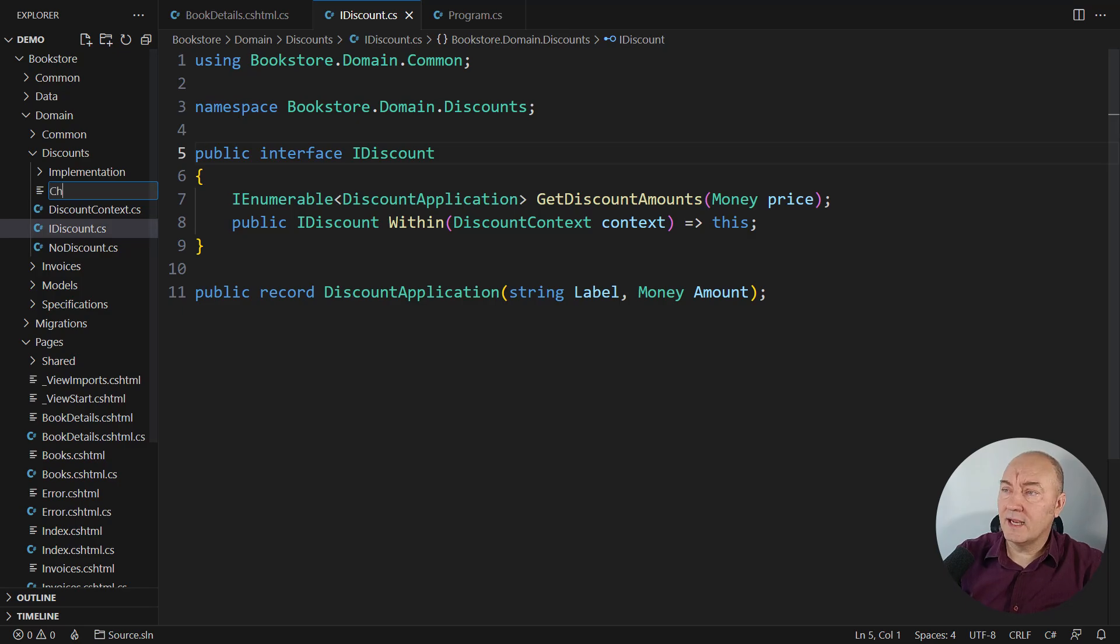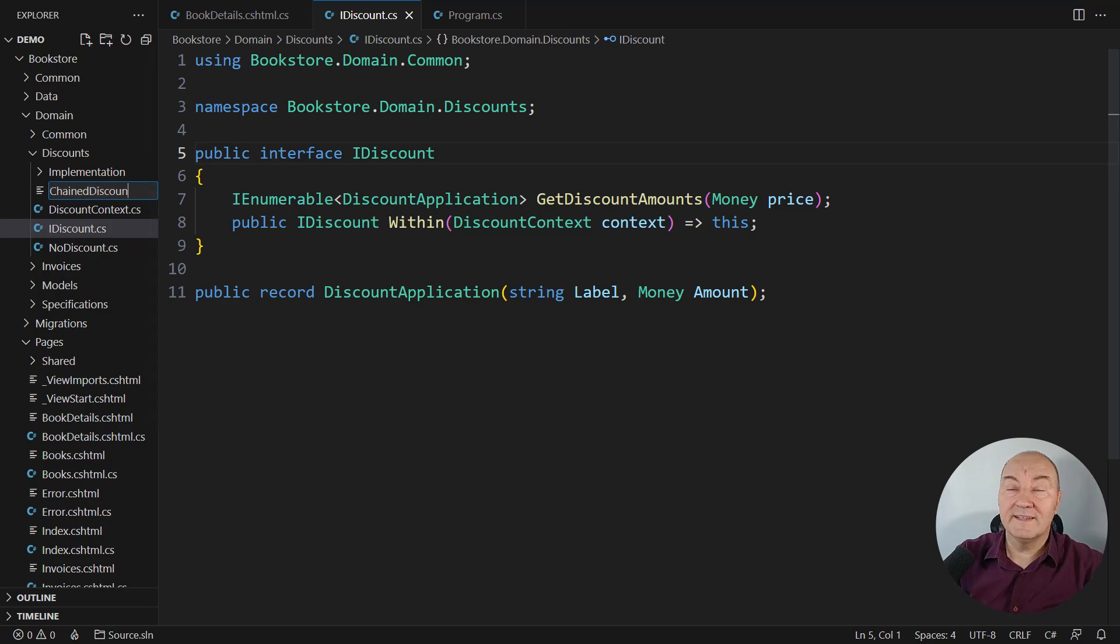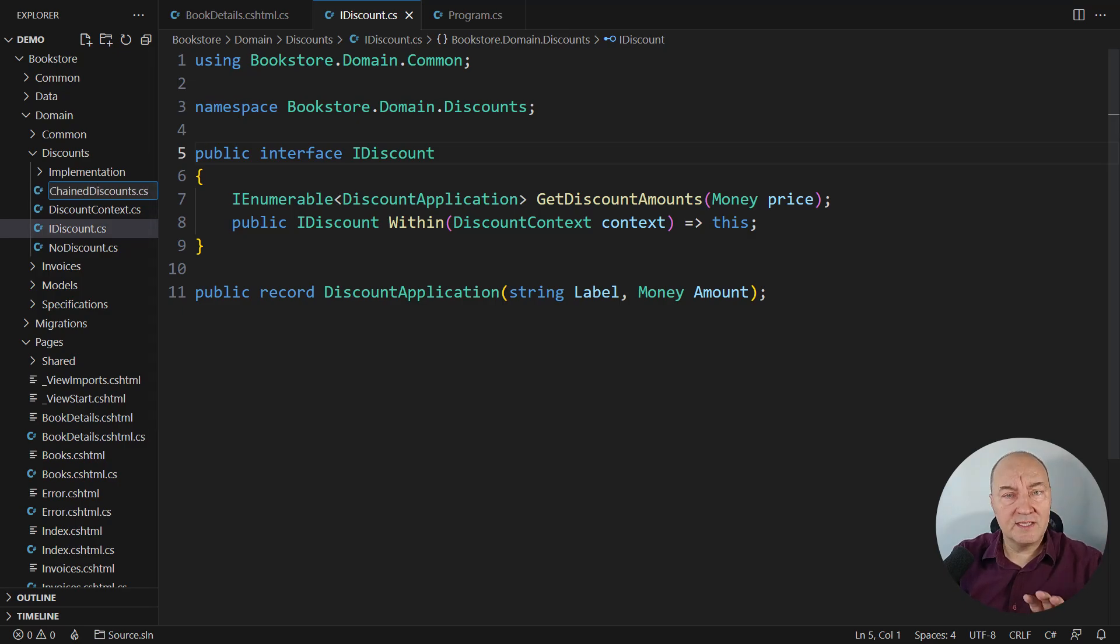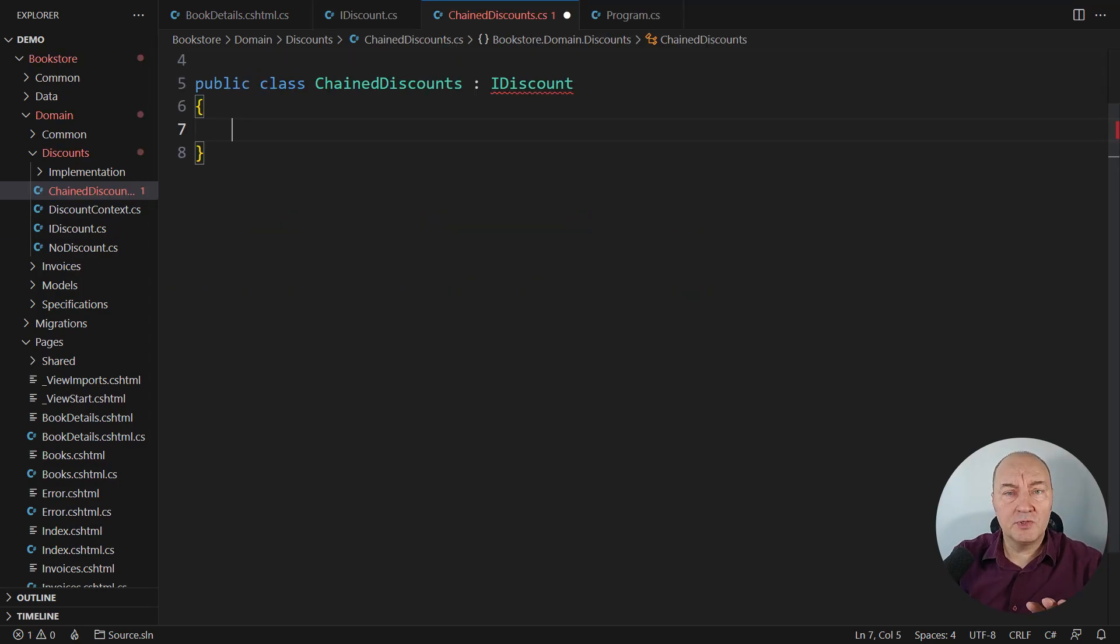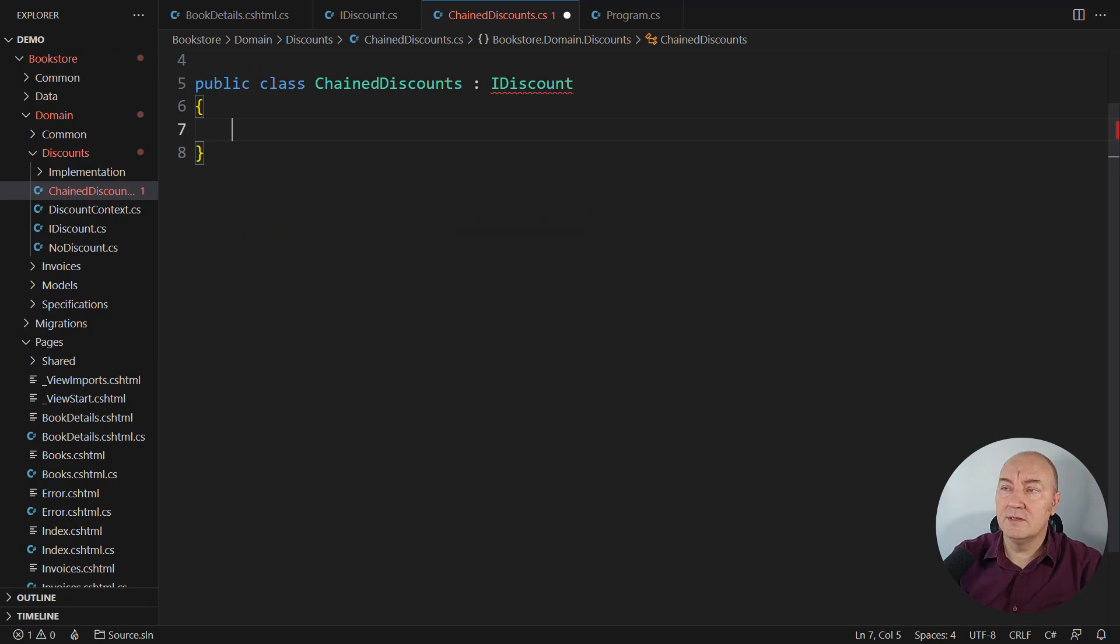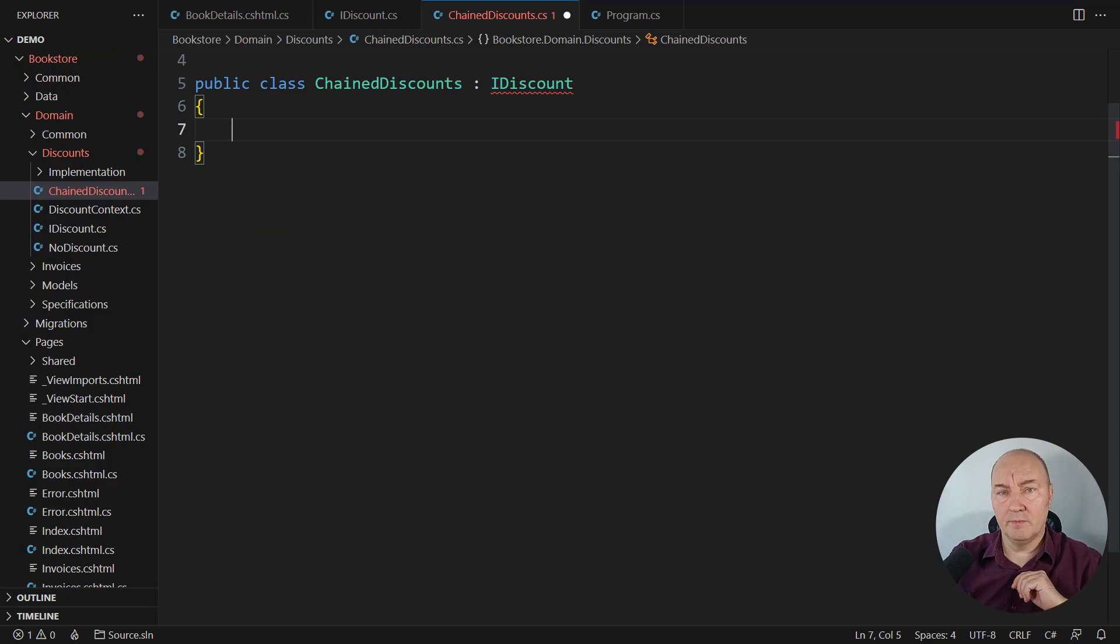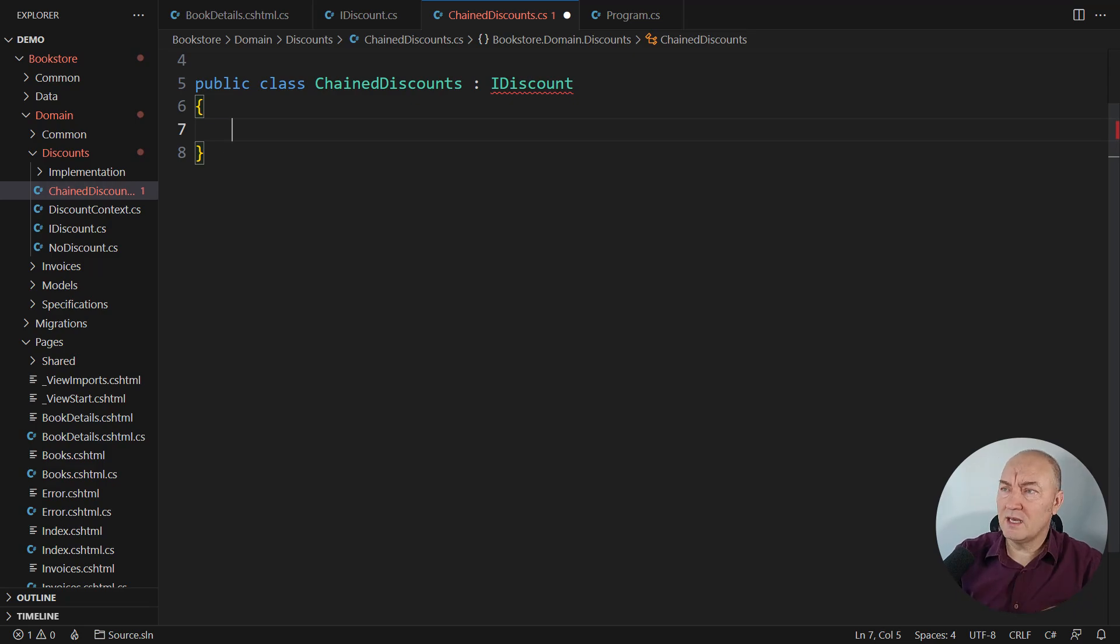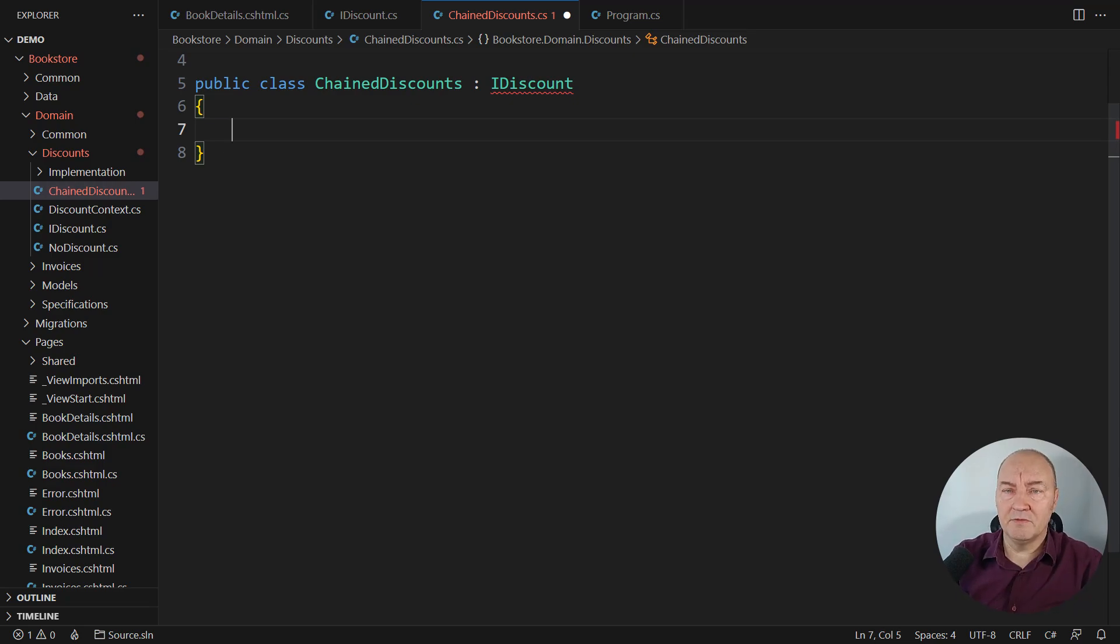I will create a class and call it ChainedDiscounts, because that is precisely what we want to do, to chain multiple discounts. It will be the implementation of the composite design pattern, but why didn't I mention composite in the name of the class? Here is the point.